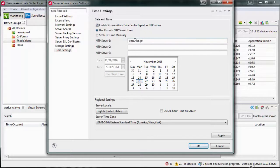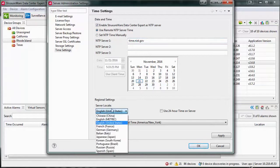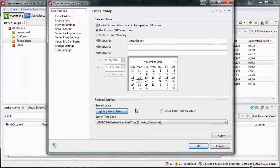You can change your regional settings for the Data Center Expert appliance, including Server Locale, 24-hour clock, and Server Time Zone.